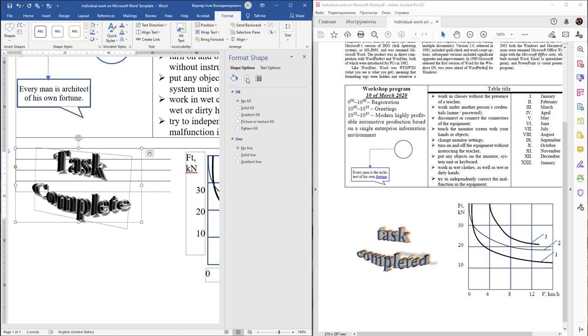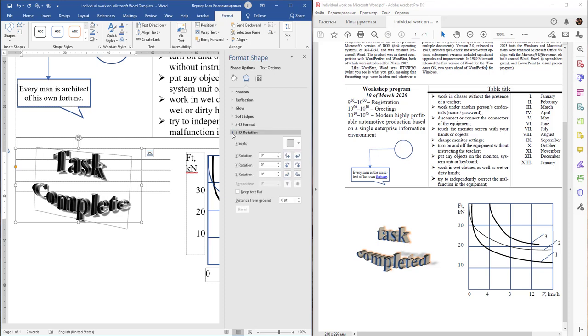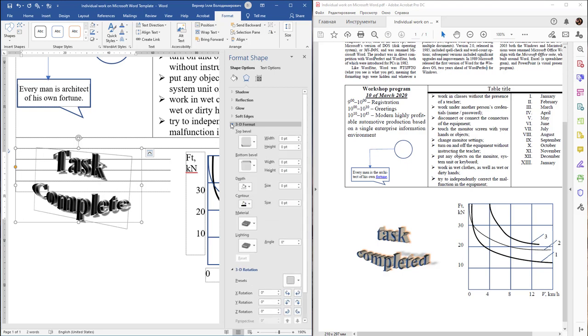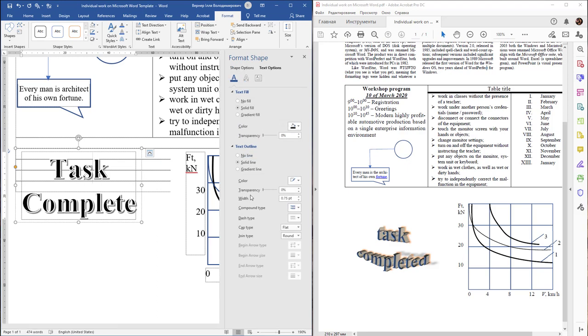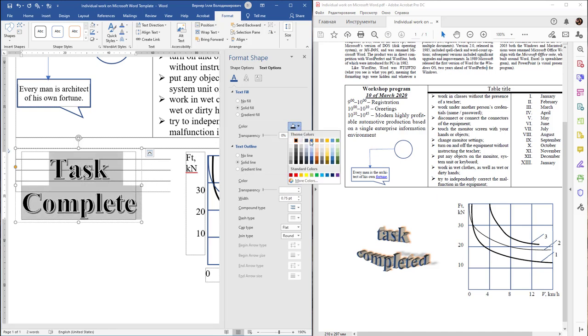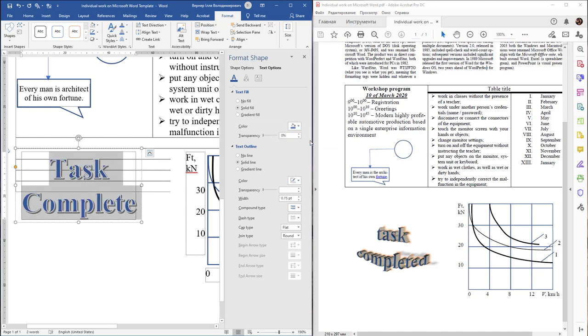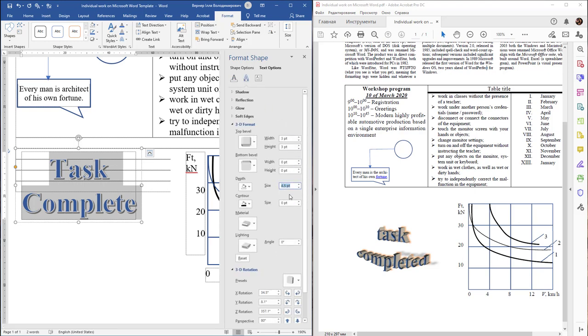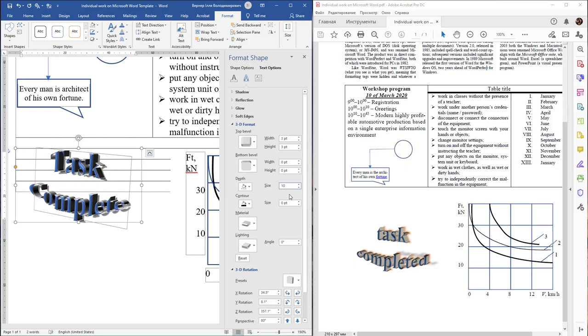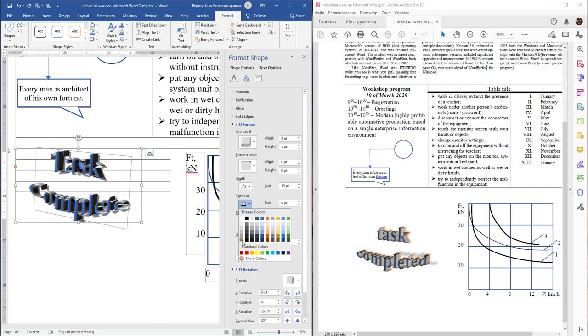Find 3D Rotation and 3D Format. Set depth to, for example, 10. Change text color to blue and select contour color in gray.